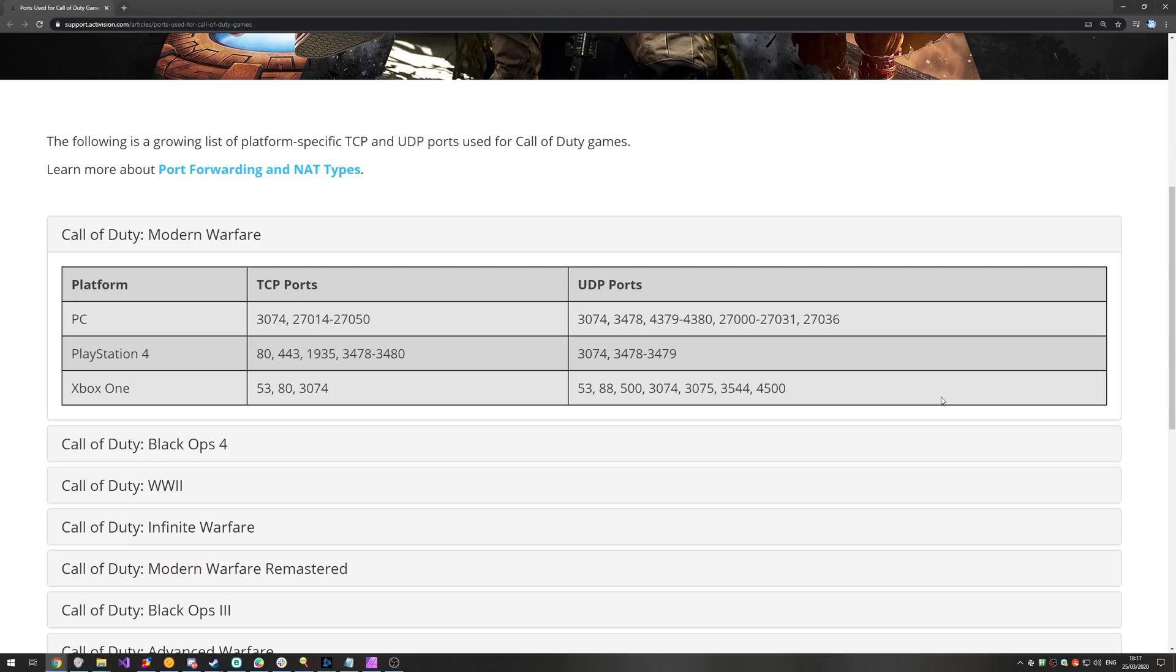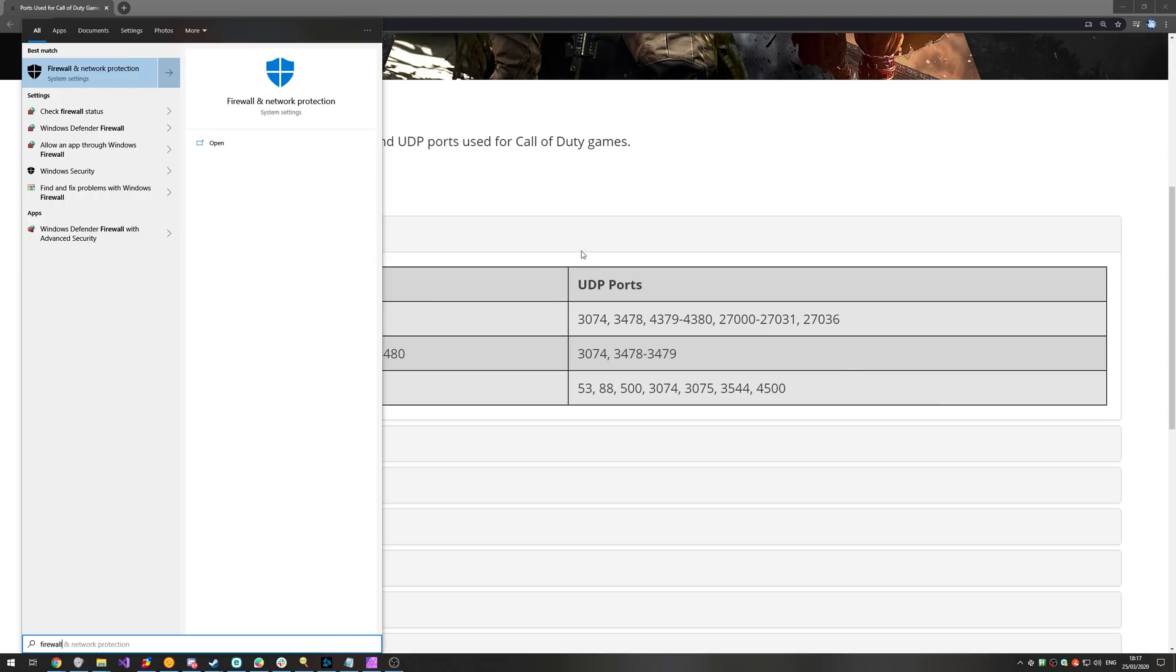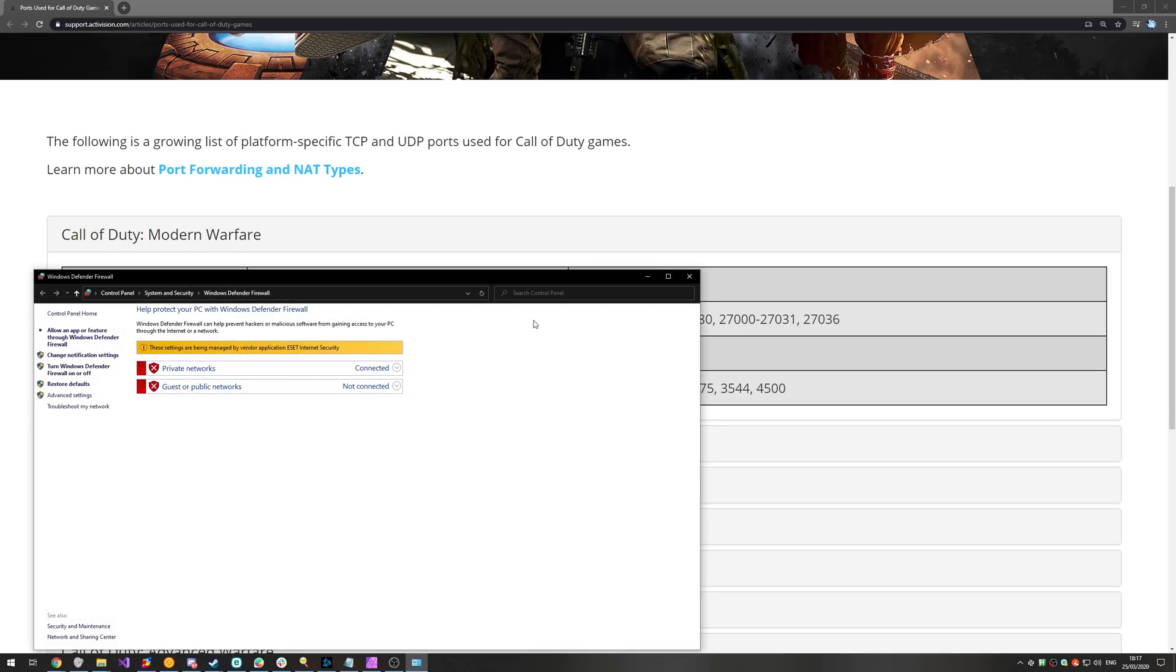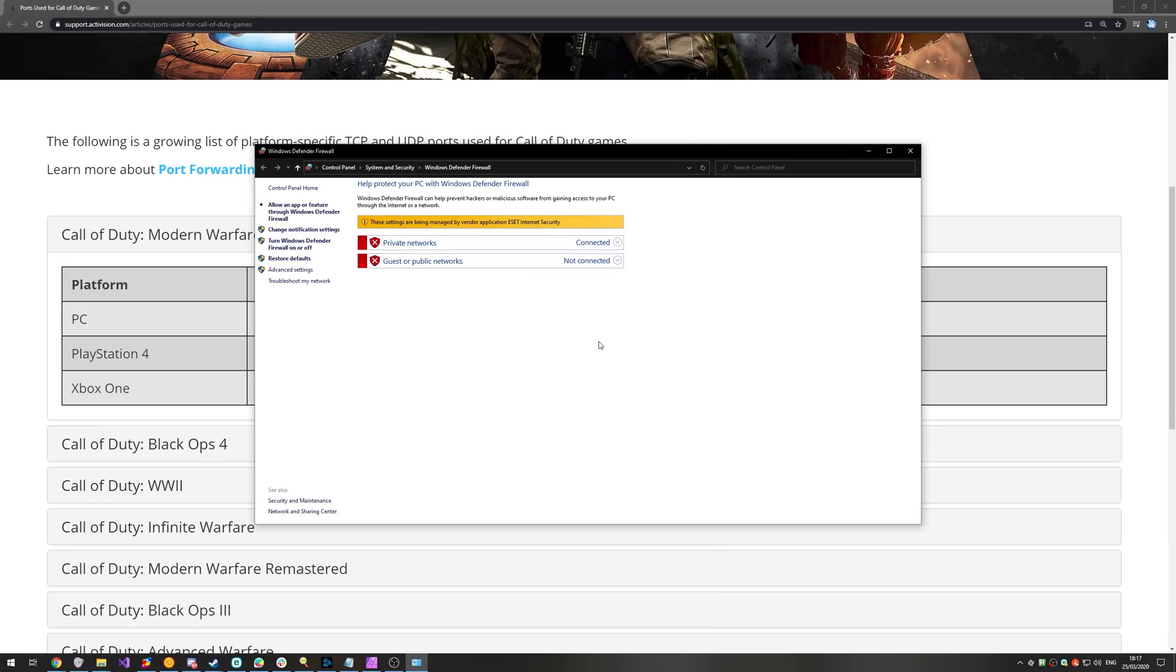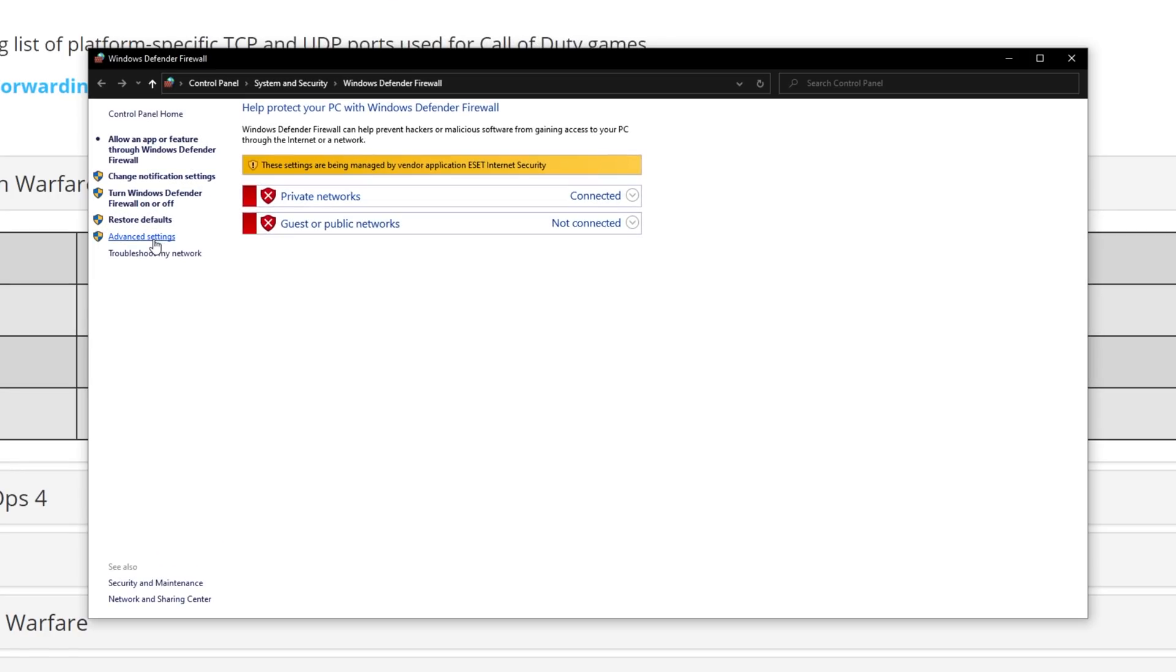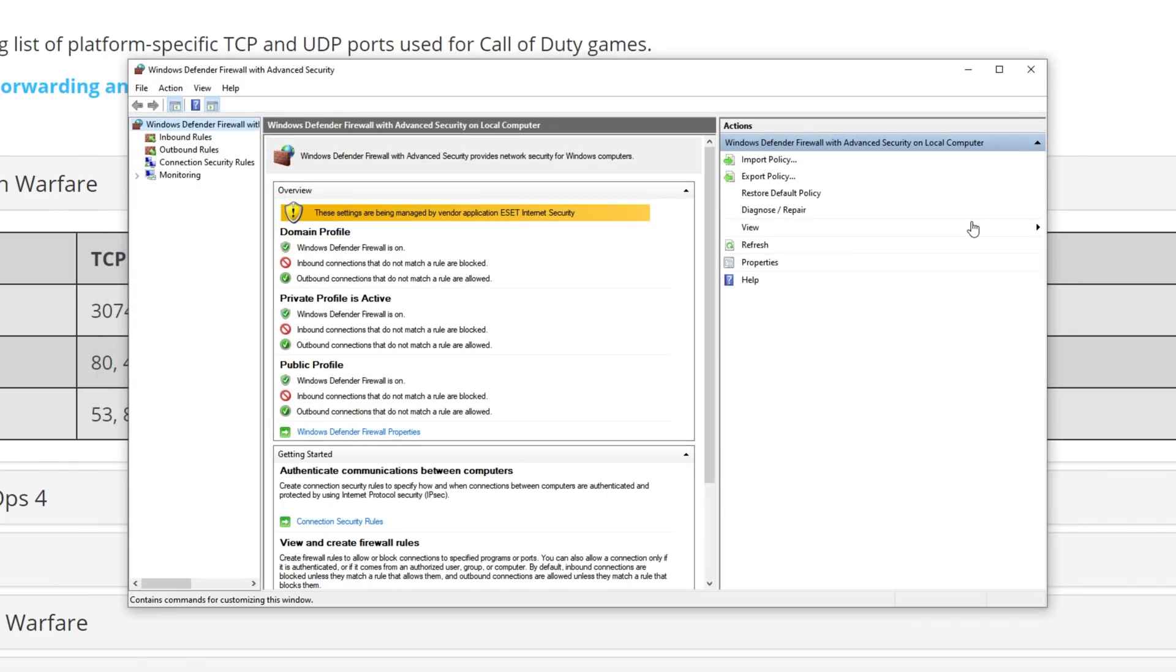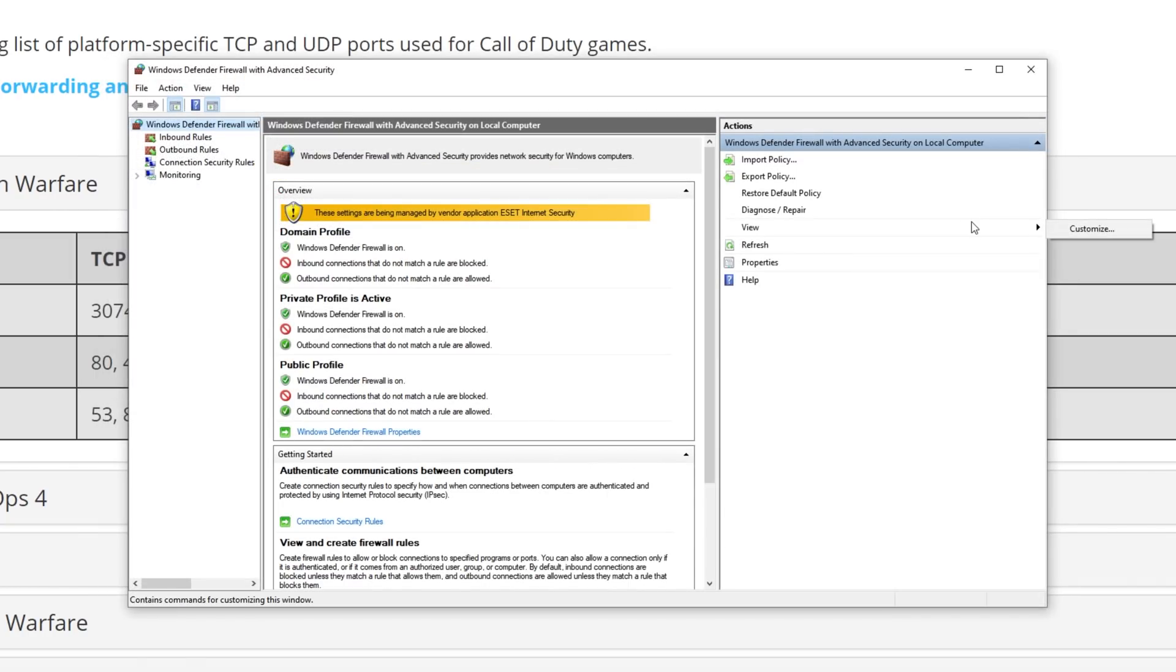all you need to do is press Start and type in Firewall. Once you've done that, head across to Windows Defender Firewall, and you'll see this over here. On the left, head across to Advanced Settings, and you'll see another window pop up.